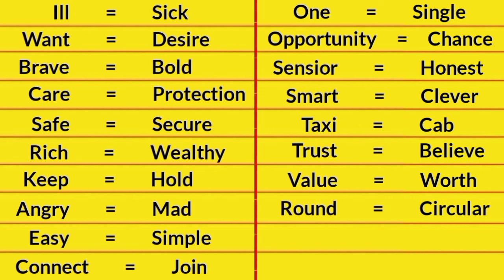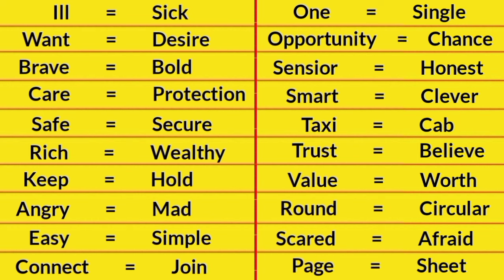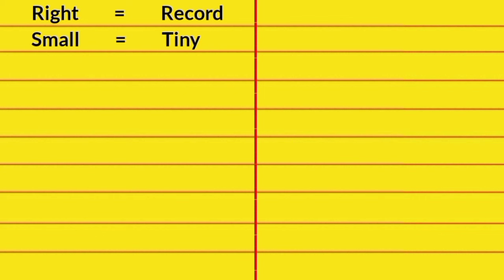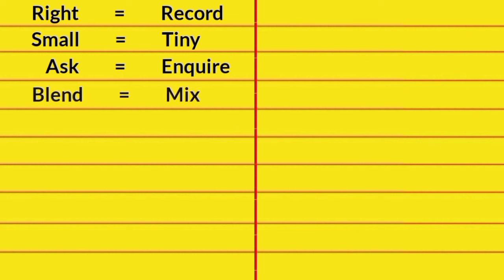Round, Circular. Scared, Afraid. Page, Sheet. Write, Record. Small, Tiny. Ask, Enquire. Blend, Mix.